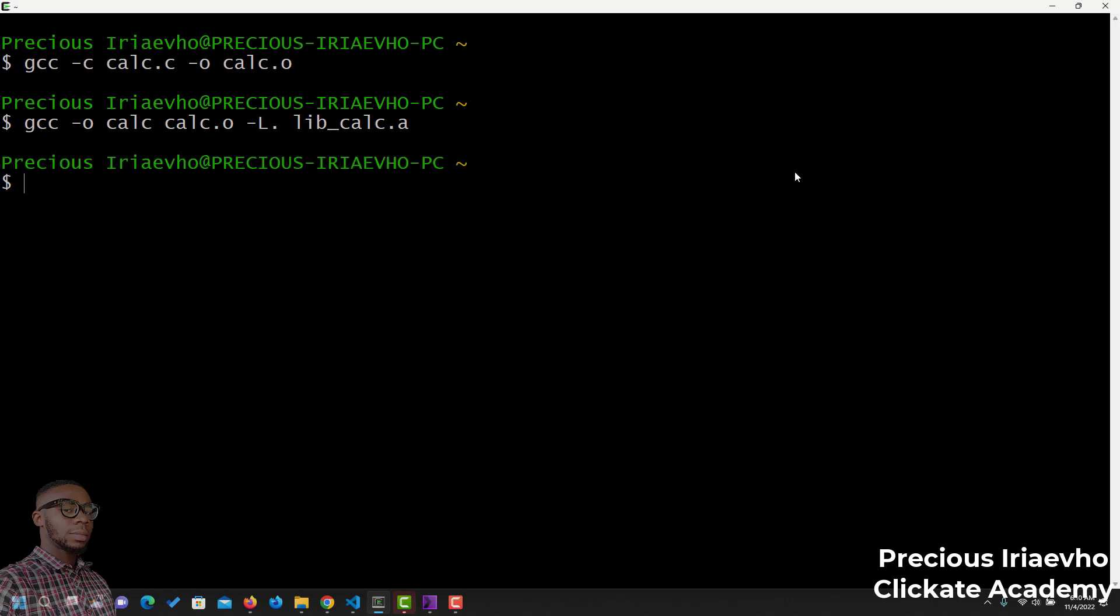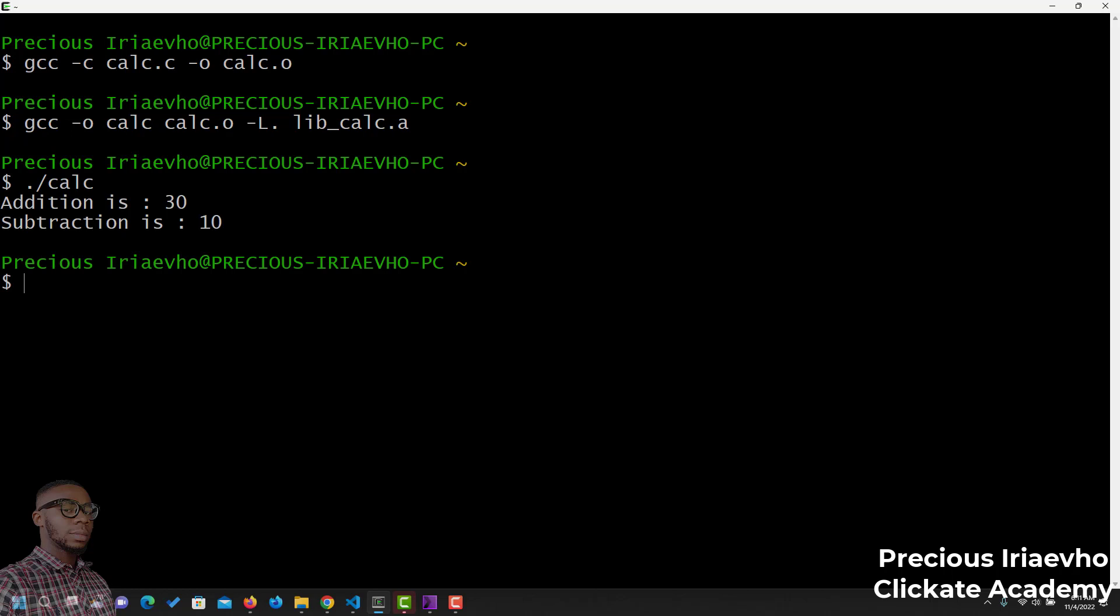Now that we've done that, we can now run this calc file. Let's see if our code is going to work. We say dot forward slash calc. And, as you can see, addition is 30, subtraction is 10.